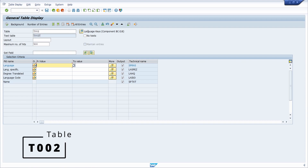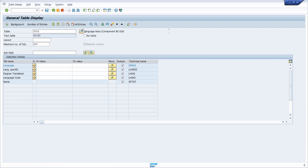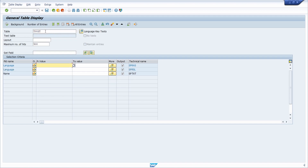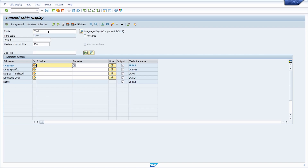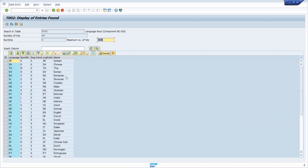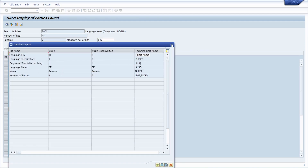Within here, you have the ability to show all the language keys within the SAP system. There is also the linked text table T002T with the language key text. If we open up T002T and execute the selection, you can see all the language keys — for example, DE for German or EN for English.